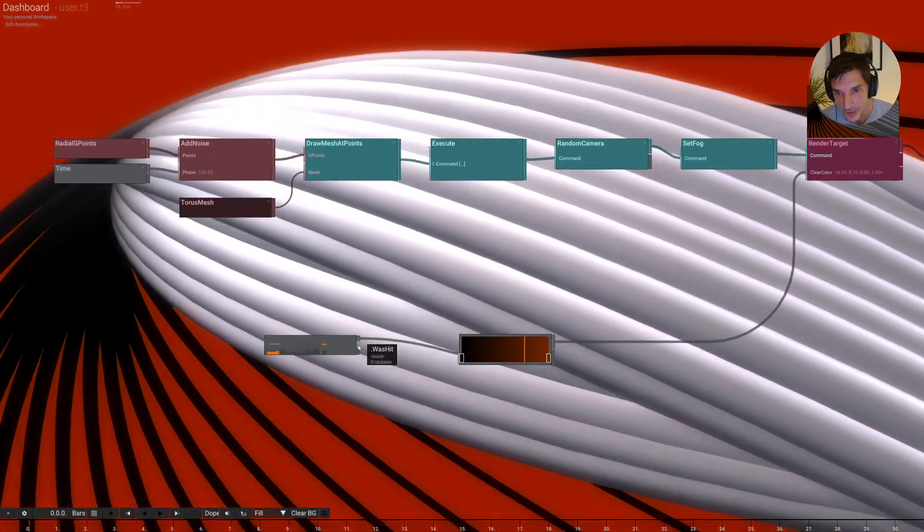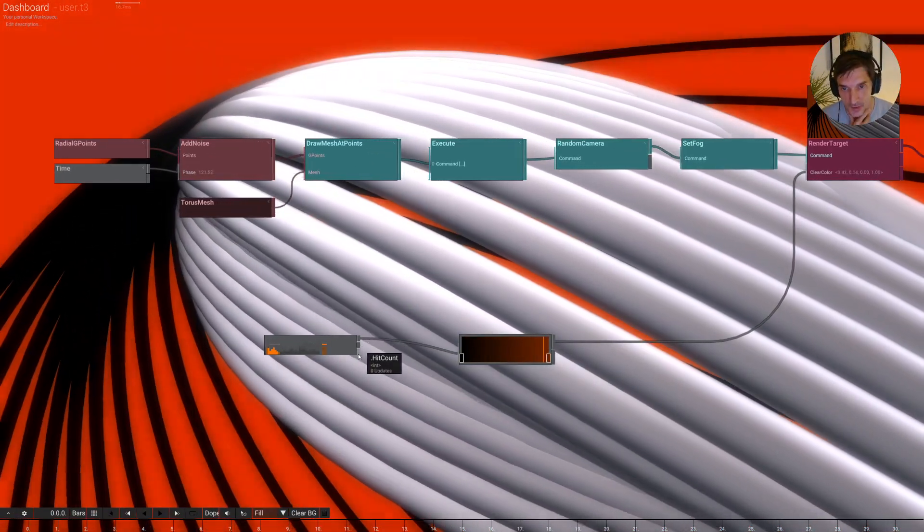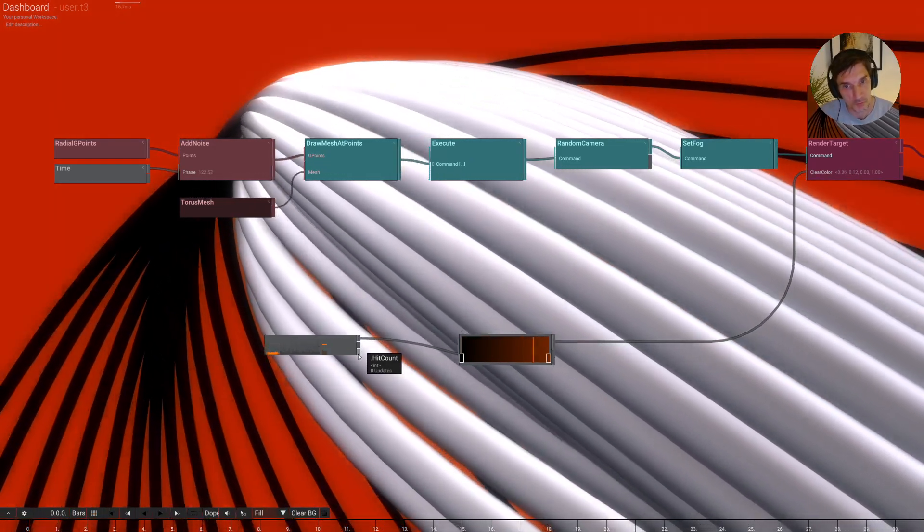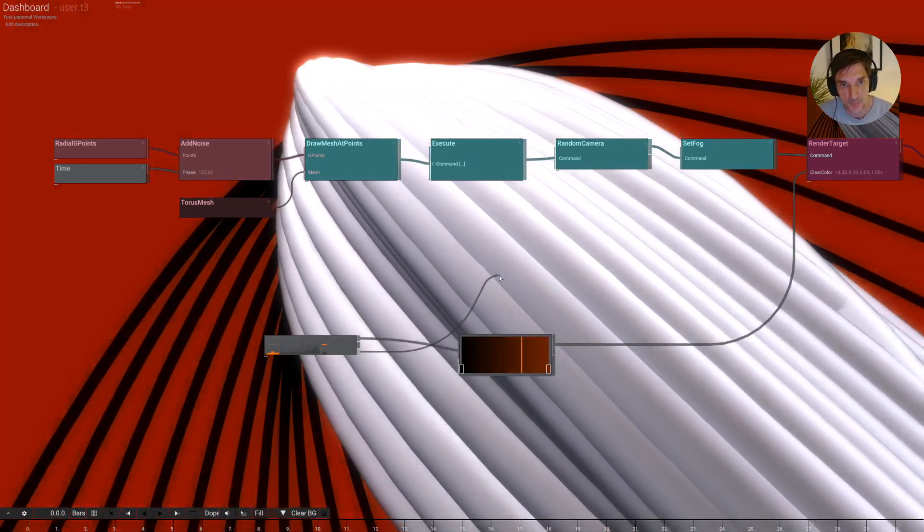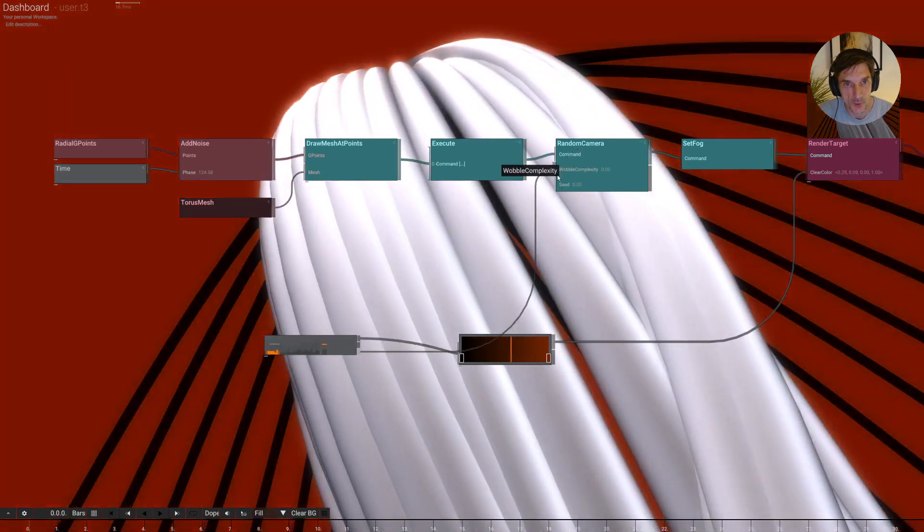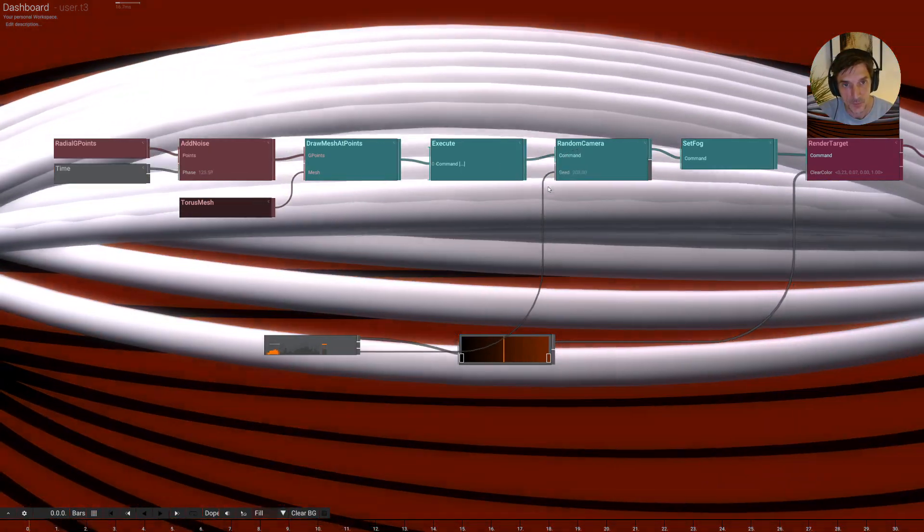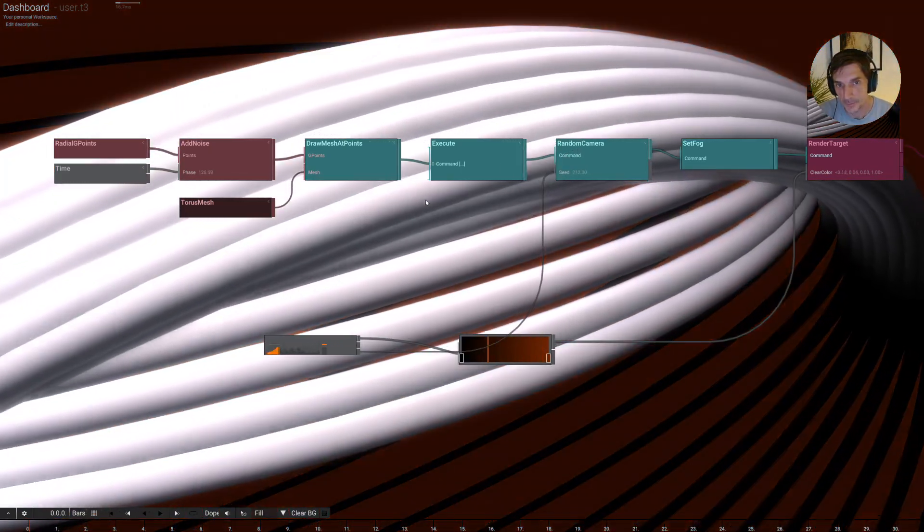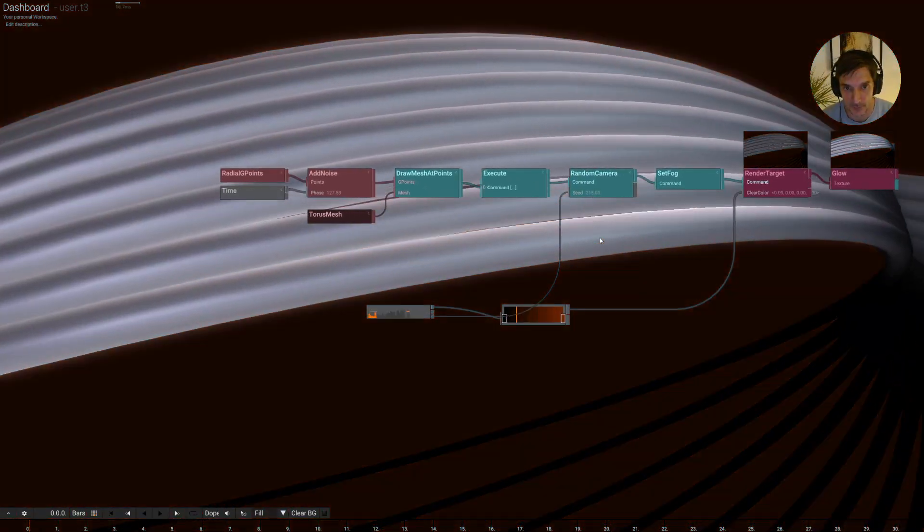So we can also use this hit count output to drive things like random seeds. And we see that the random output here has a seed. So now we have a new camera perspective on the beat.